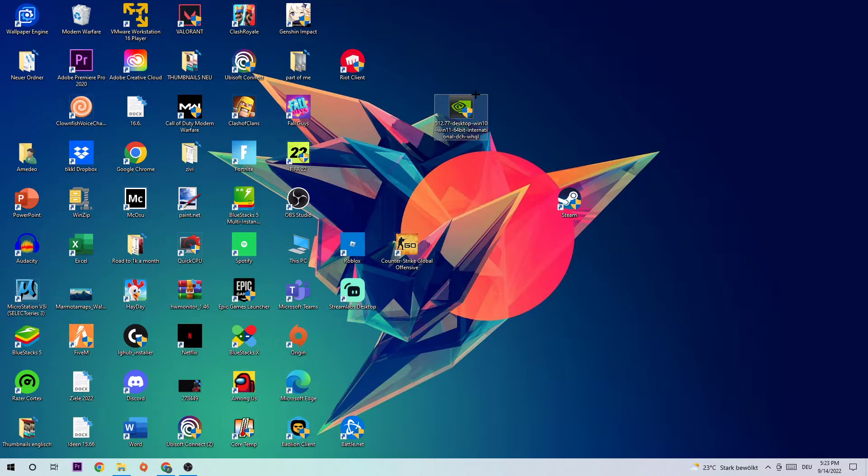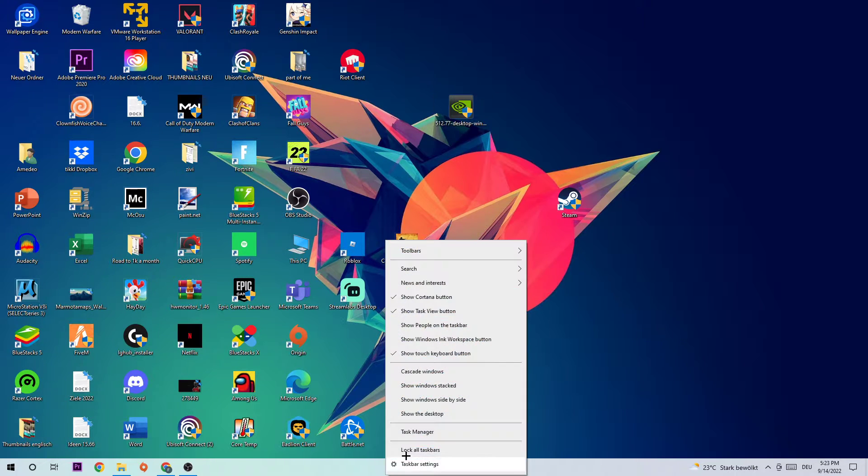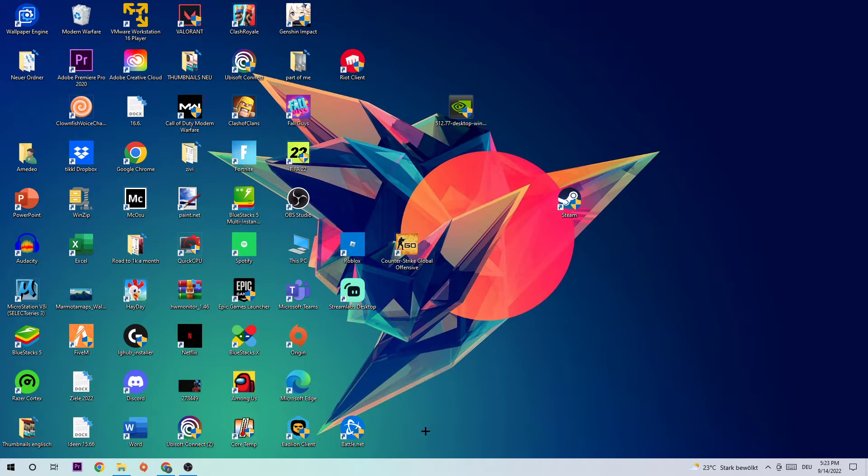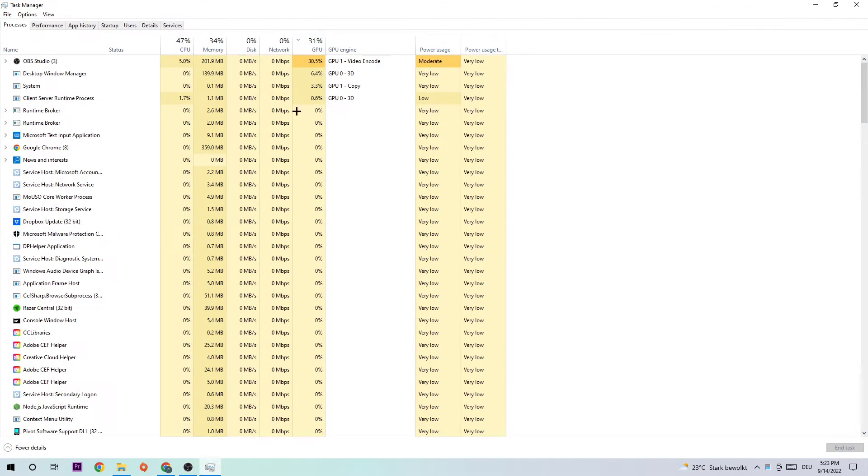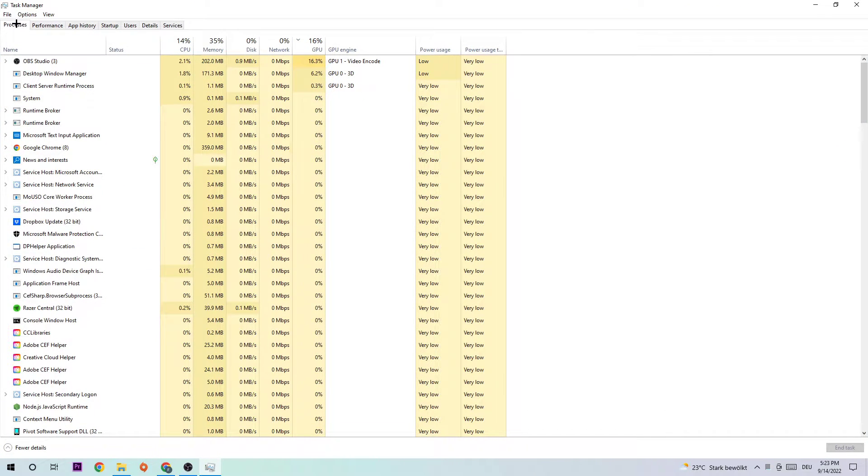The first step in order to fix this kind of issue is going to be to navigate to the very bottom where you're going to right-click your taskbar and open it up. Next up is going to be to navigate to the top left corner of your screen, clicking onto Processes.